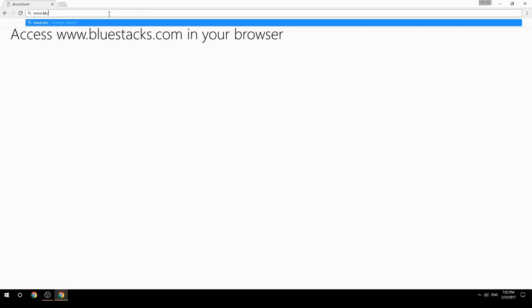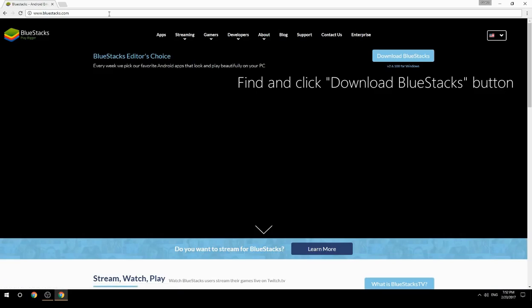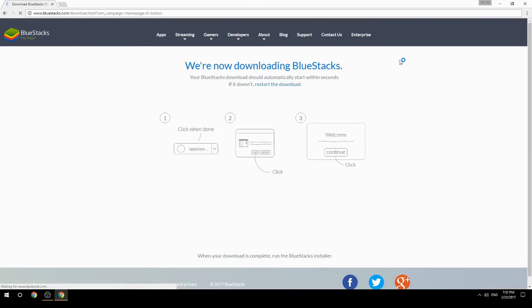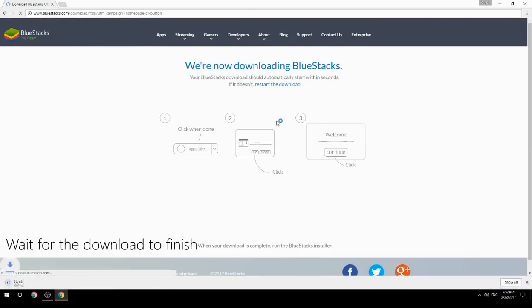Access www.bluestacks.com in your browser, find and click the Download BlueStacks button, then wait for the download to finish.